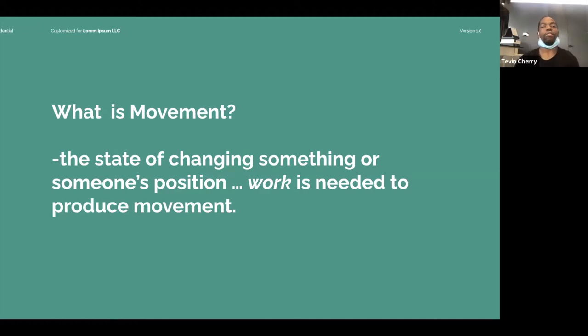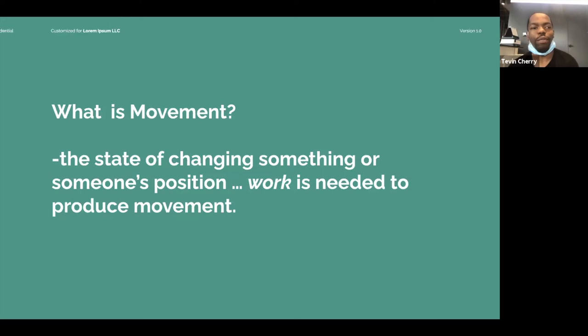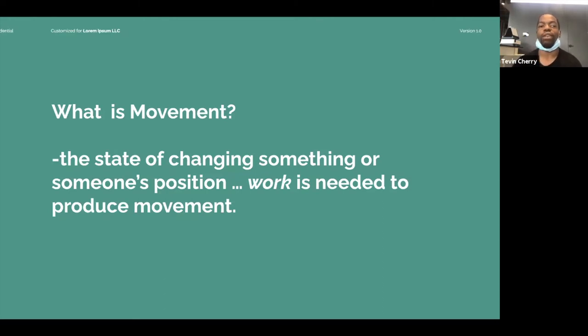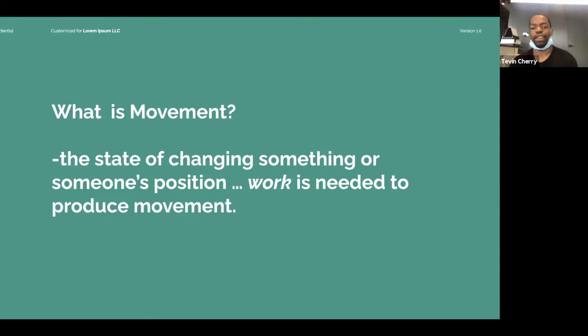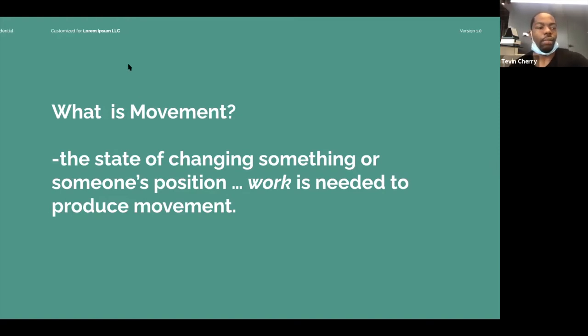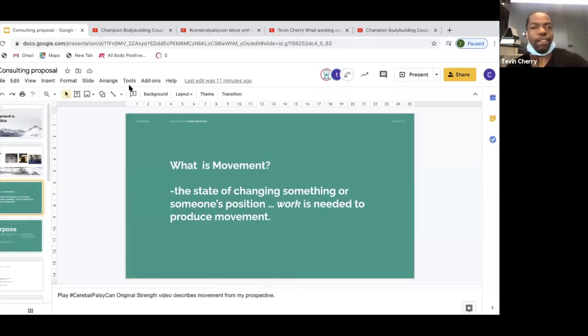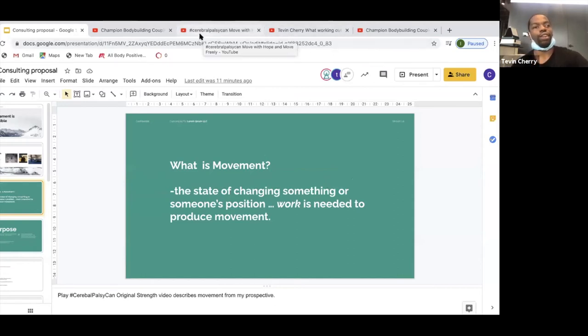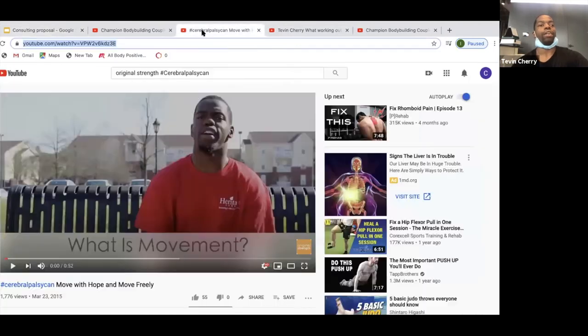I want to start off by defining movement. Movement is the state of changing something or someone's position. Work, emphasis on work, is needed to produce the movement. I want to present a video that is going to detail what movement means to me.